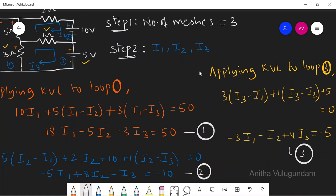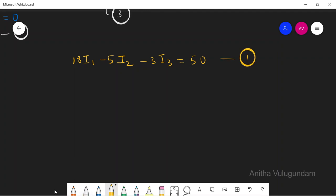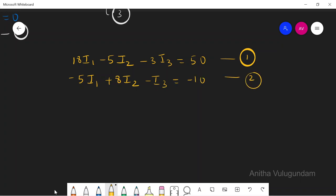Step 4 is to solve these three equations to find the mesh currents. Rewriting: Equation 1: 18I1 − 5I2 − 3I3 = 50. Equation 2: −5I1 + 8I2 − I3 = −10. Equation 3: −3I1 − I2 + 4I3 = −5.